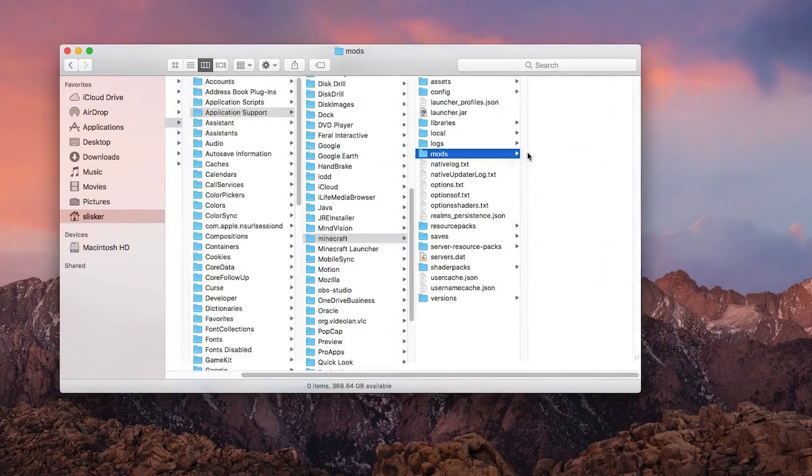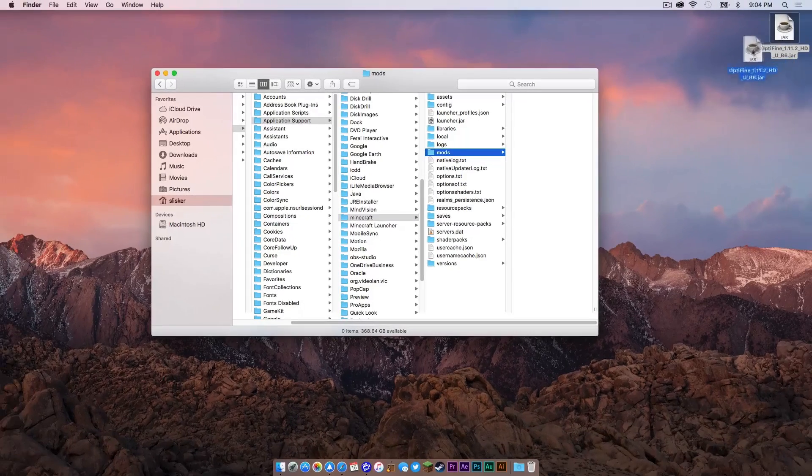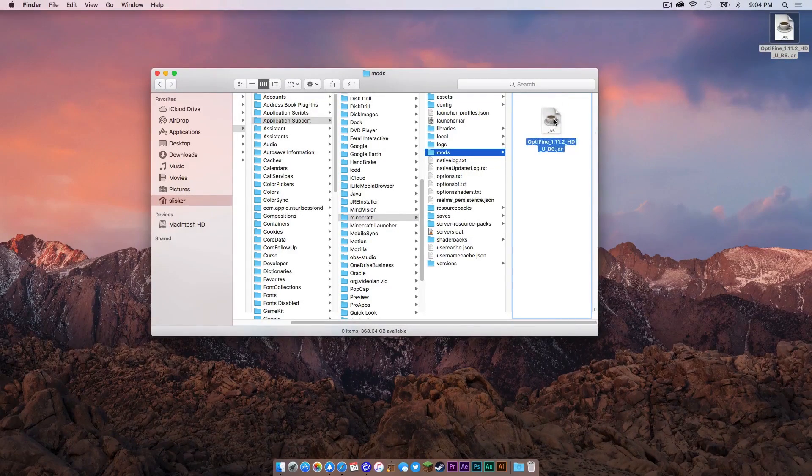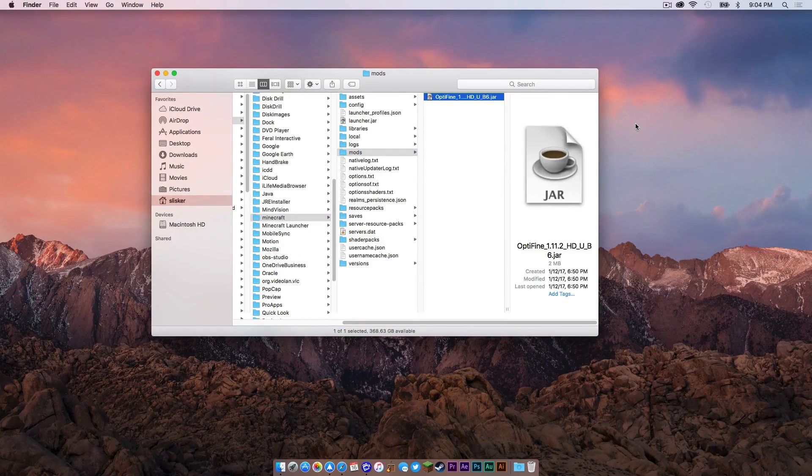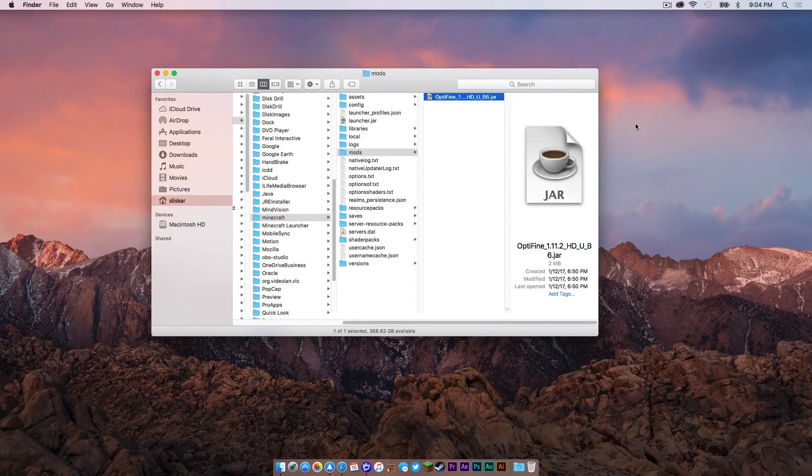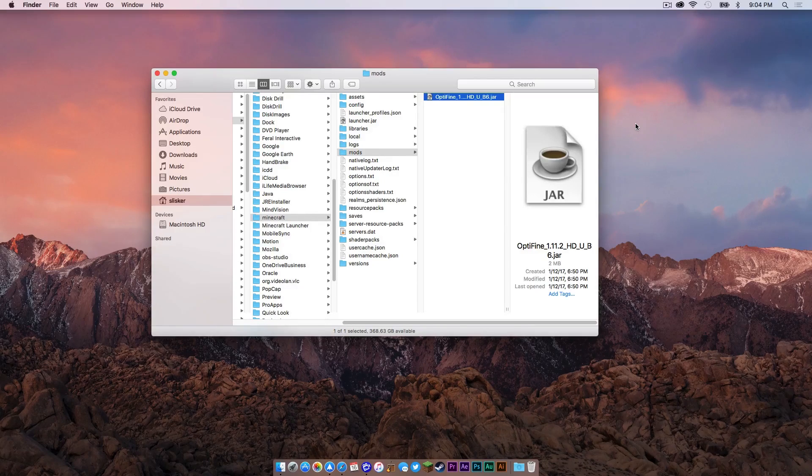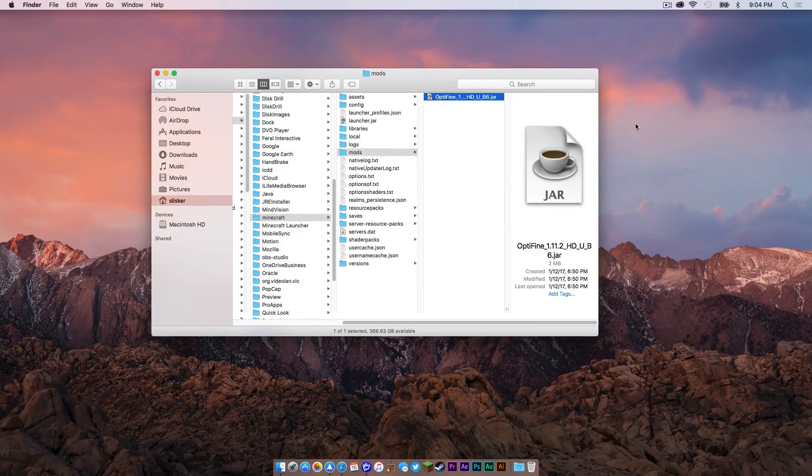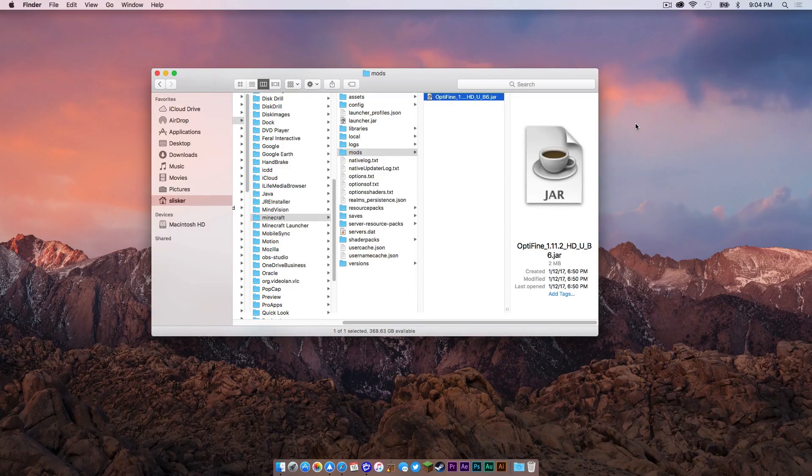I'm going to click on my mods folder and I will drag my Optifine.jar into my mods folder and that is it. Now, mods like Optifine are relatively easy to install. You just drag and drop the .jar into the mods folder and that is it. You are done.